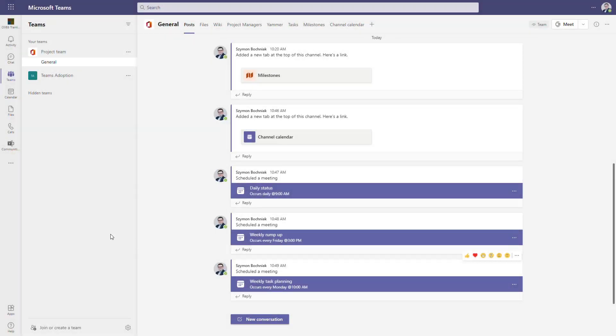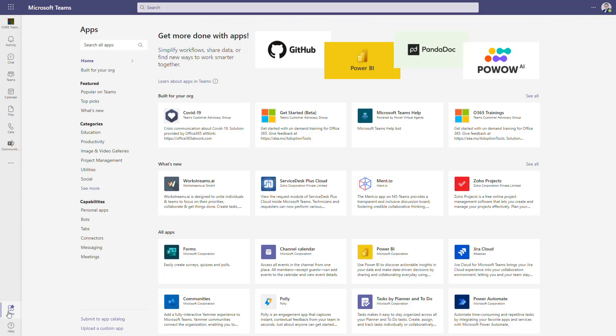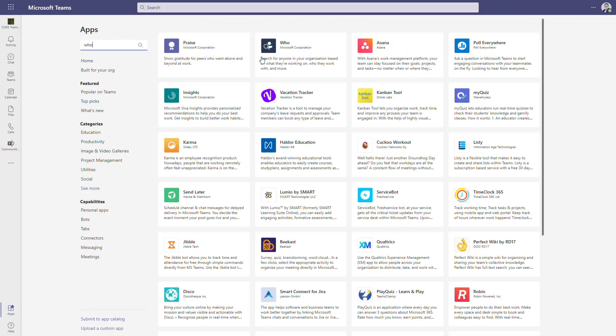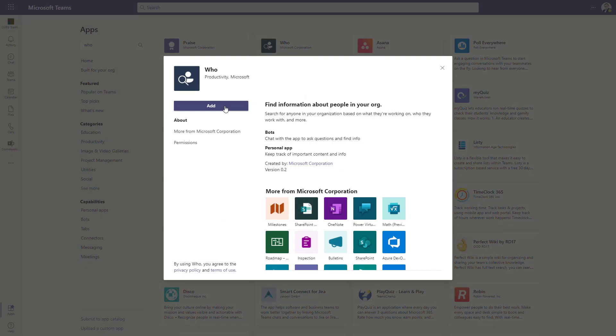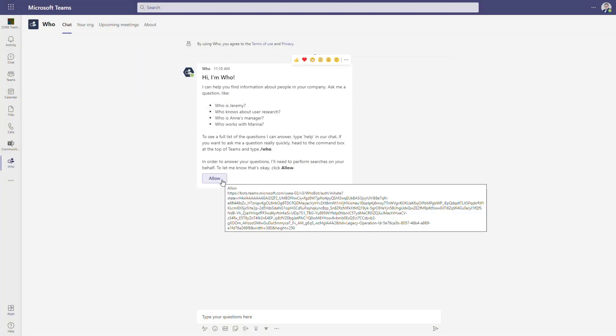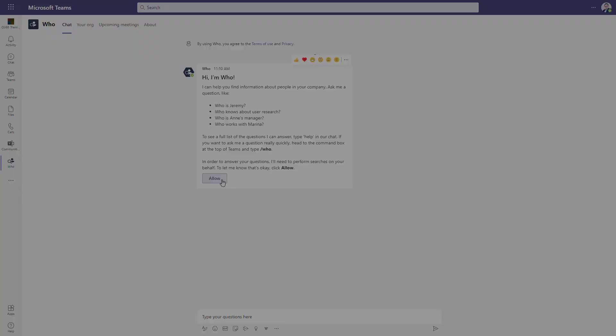To add Who application, go for apps in your Microsoft Teams and then search for Who app. If you find it, select the add button. This will add the bot that you'll be able to use in your Teams. When the bot is added, remember to allow the bot to do the search in your context.